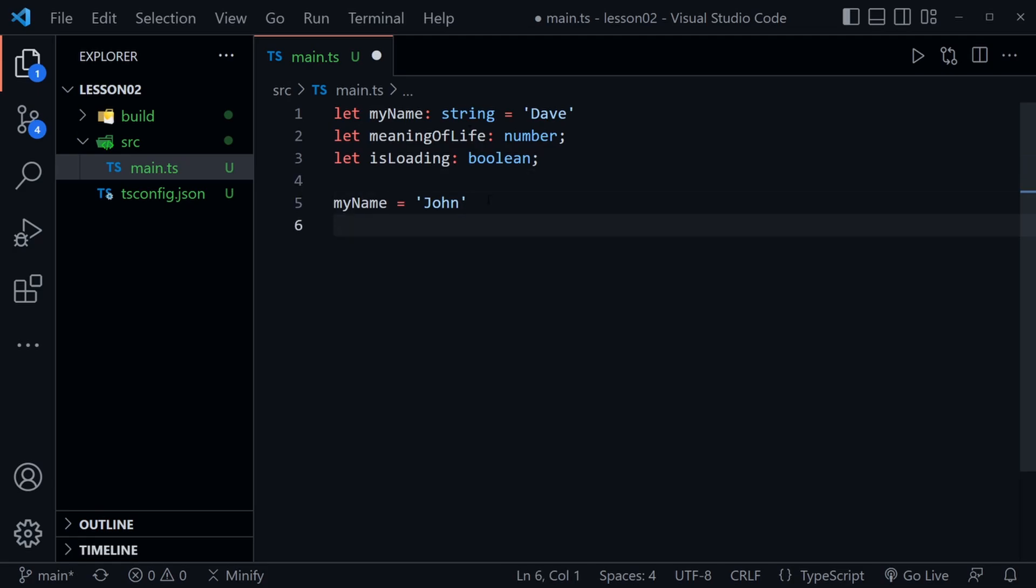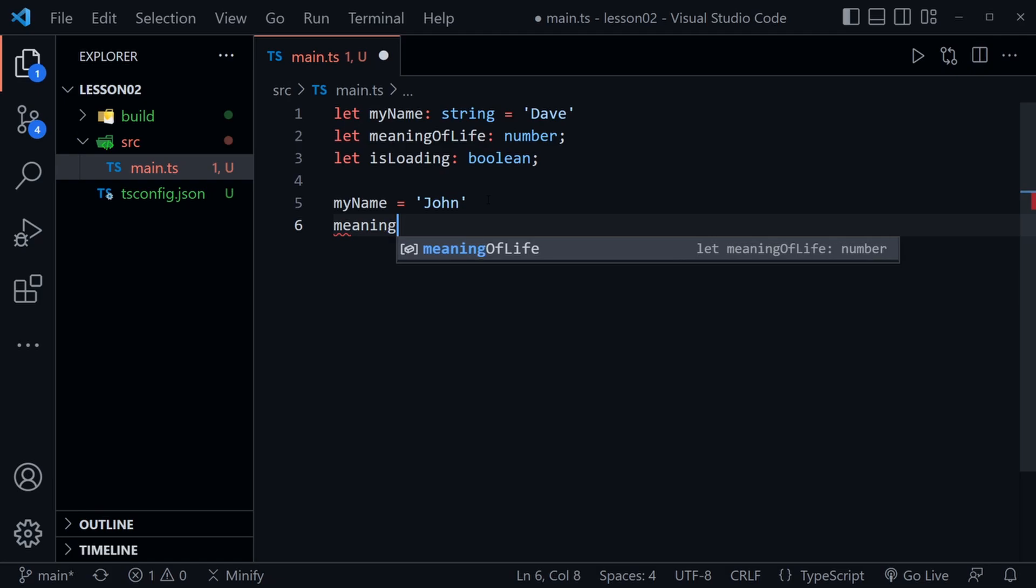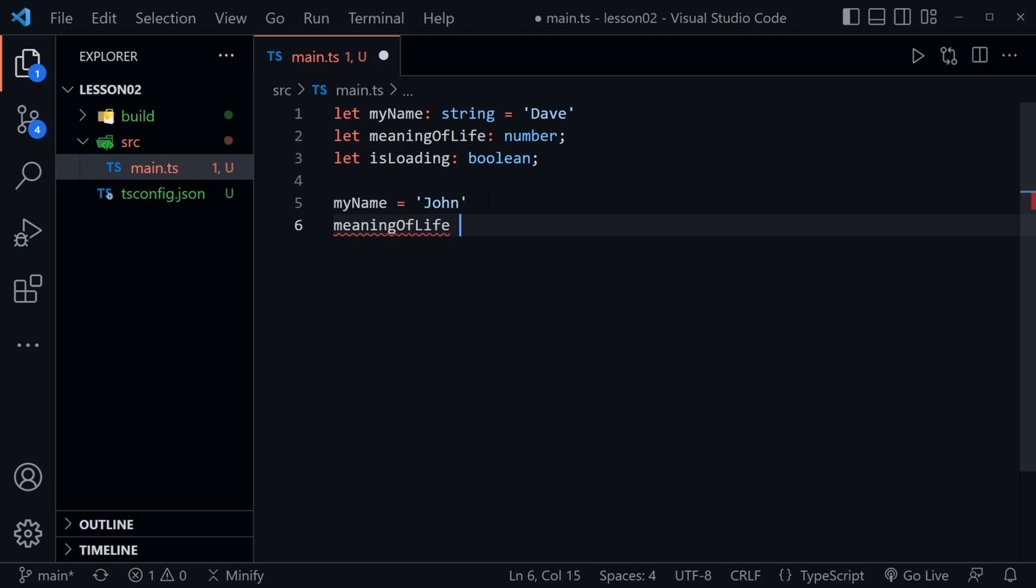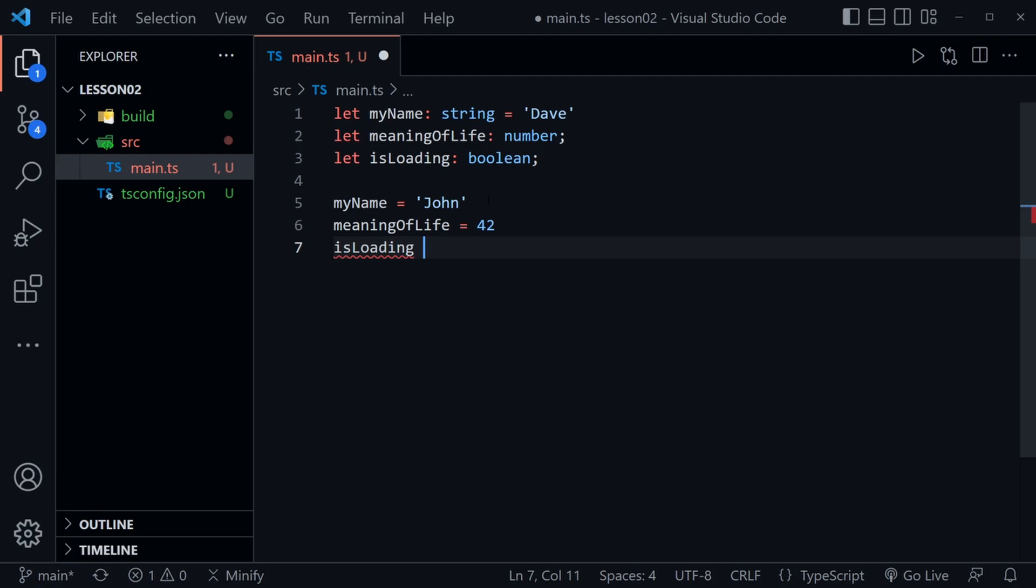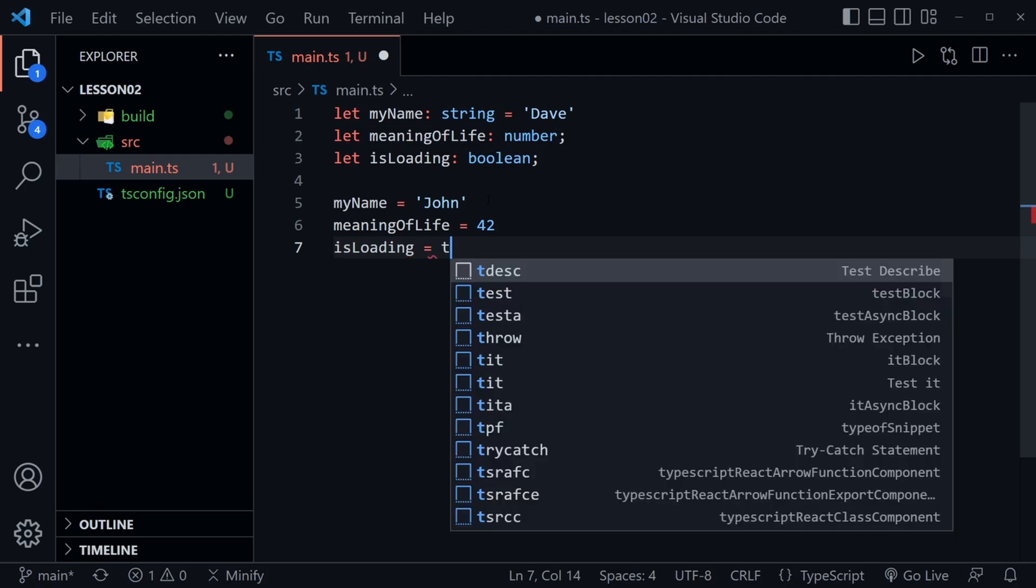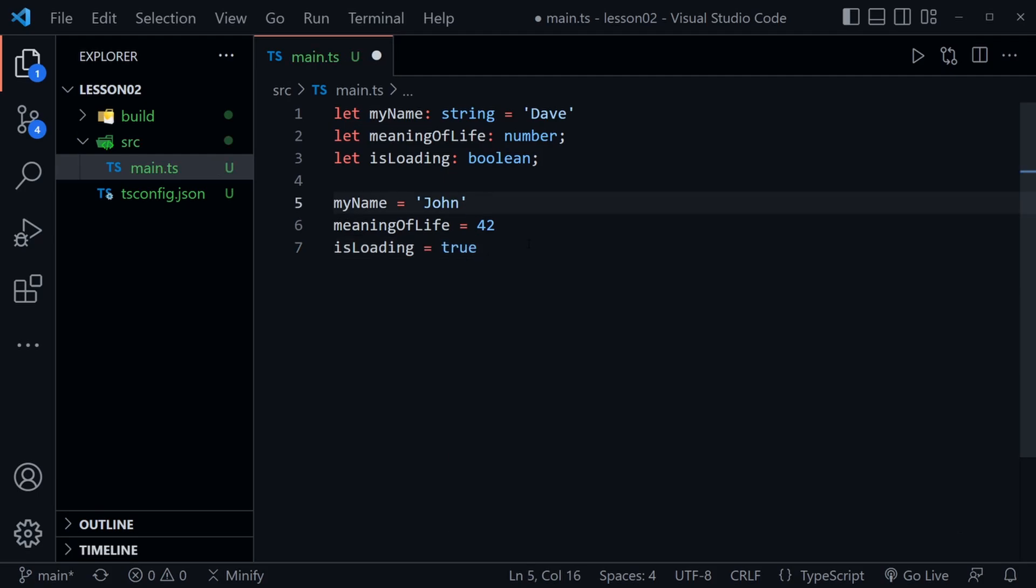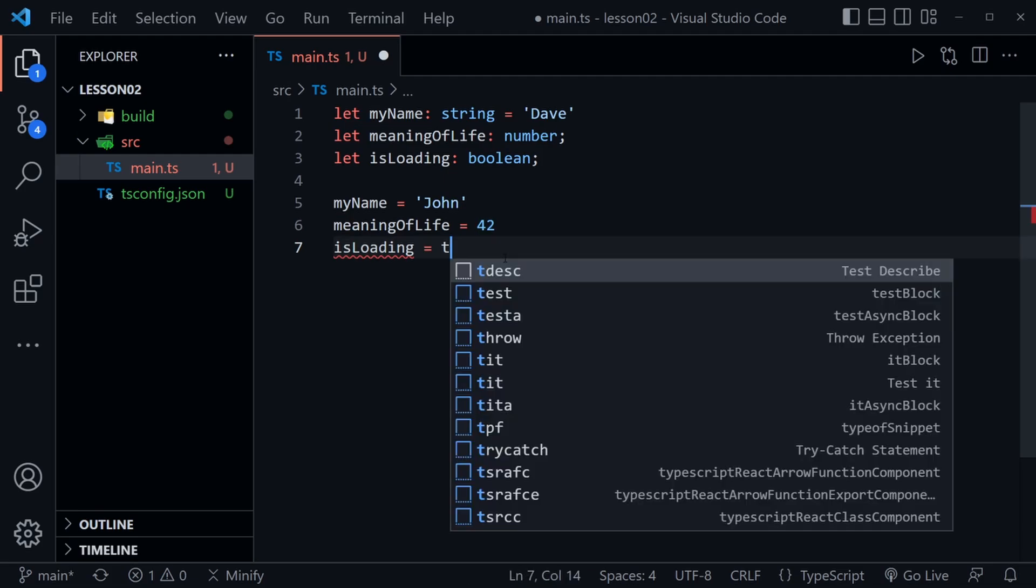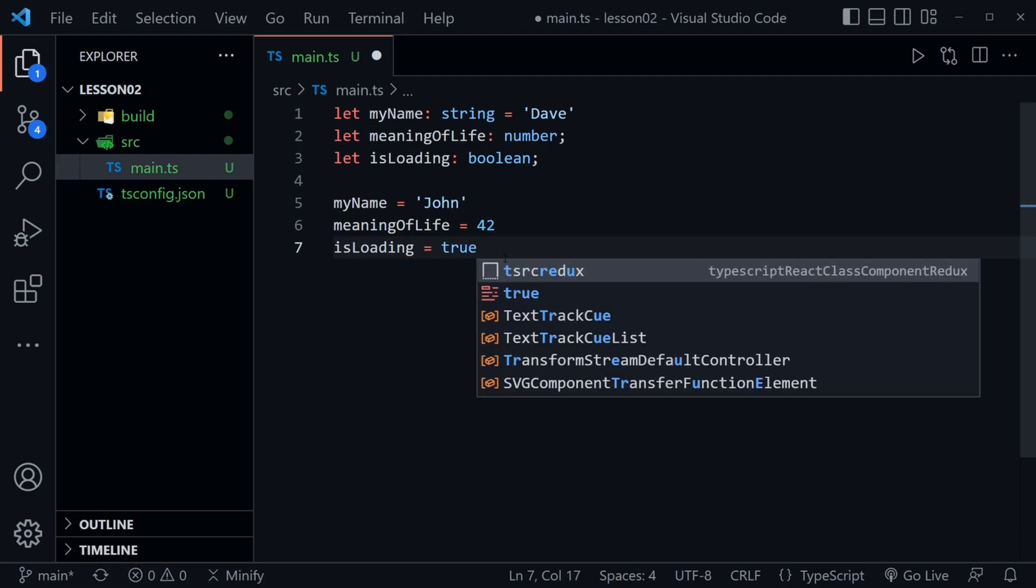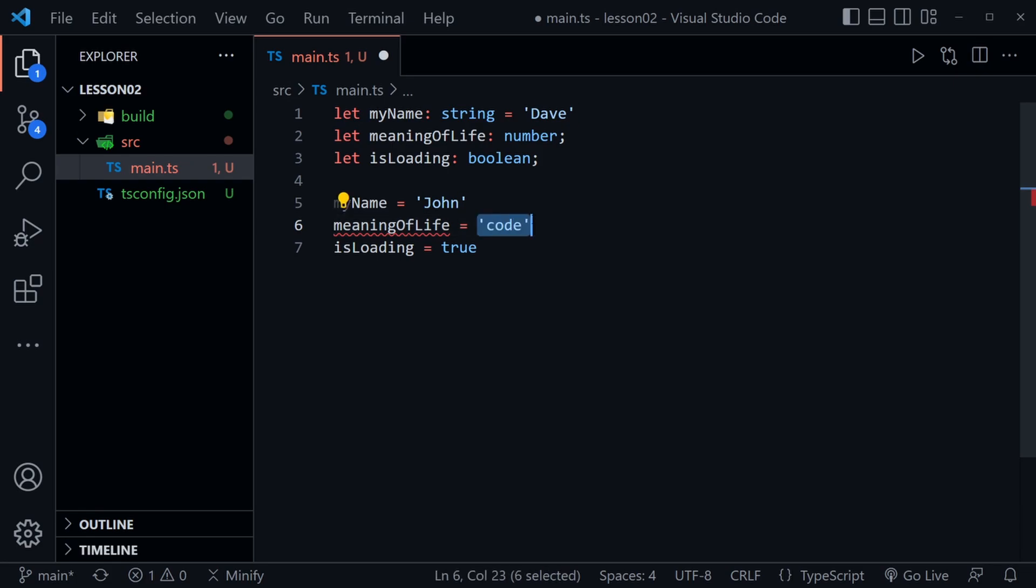So underneath I'll say the meaningOfLife equals 42 and then isLoading is going to be equal to true. And those are all okay but isLoading of course couldn't be a number type because it's definitely a boolean type. So it needs to be true or false. Likewise meaningOfLife couldn't be a string. So if we were to say code that's no good because it has to be a number.